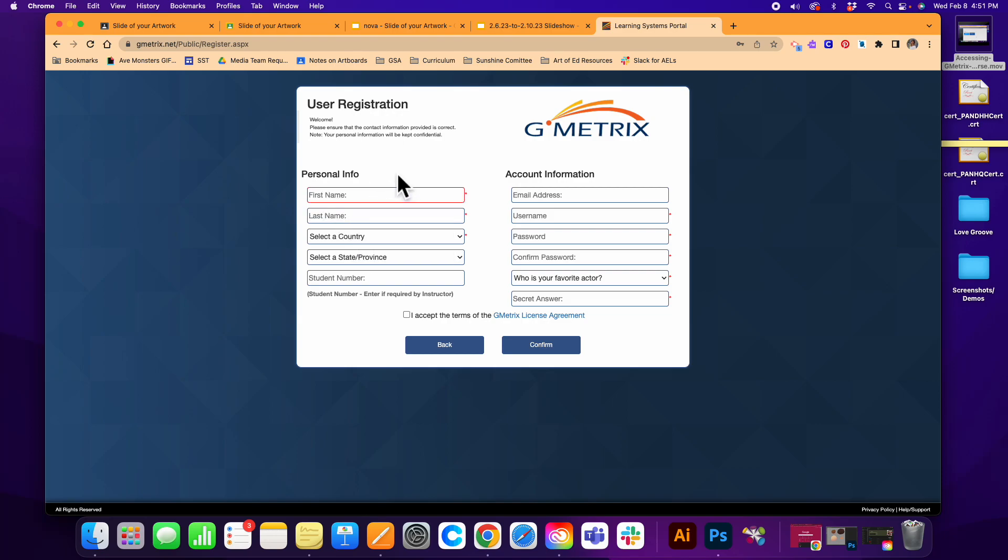You're going to give them your first and last name. You're also going to go ahead and select your country. Right now I'm in the United States. You only need a student number if it's required by your instructor. For my personal students, you all don't need this.